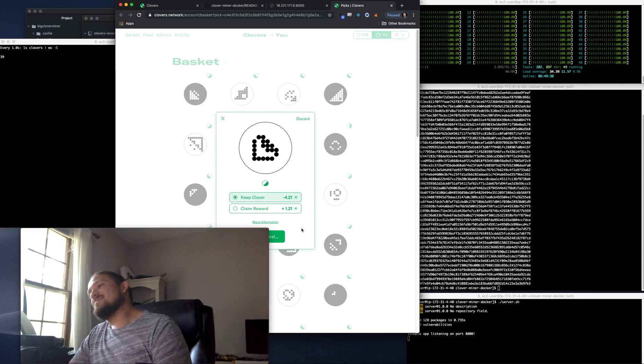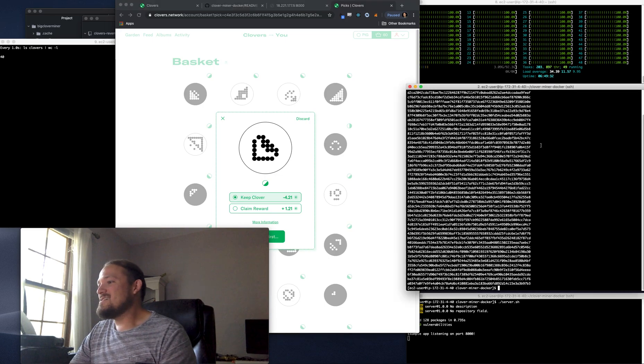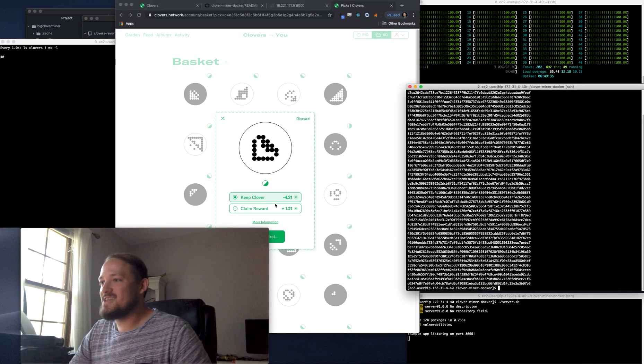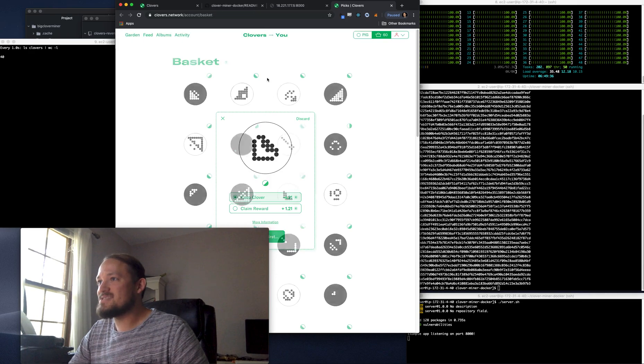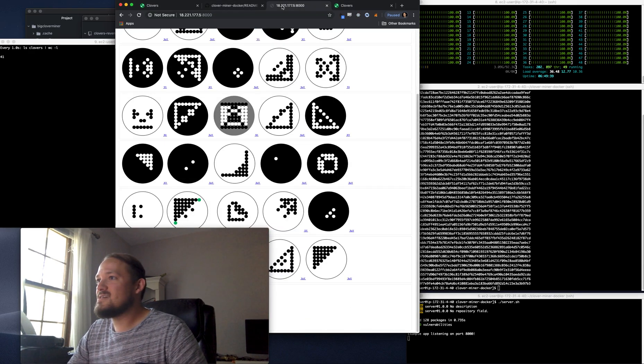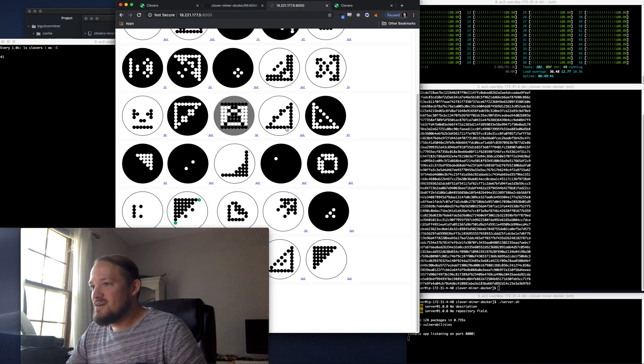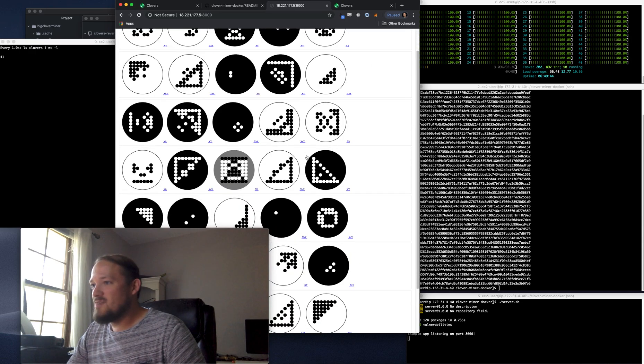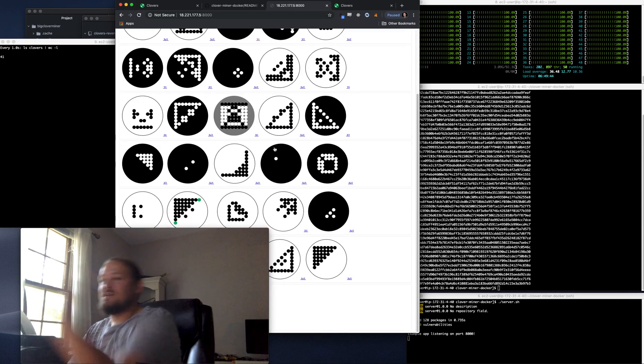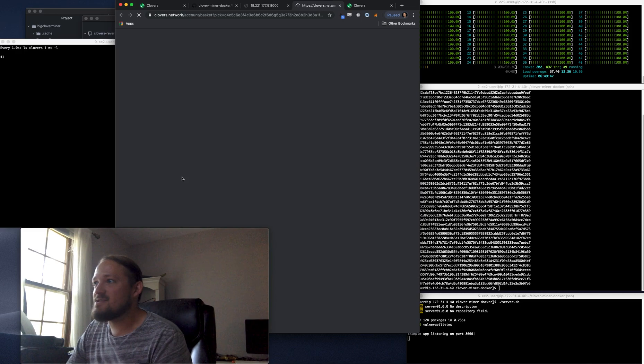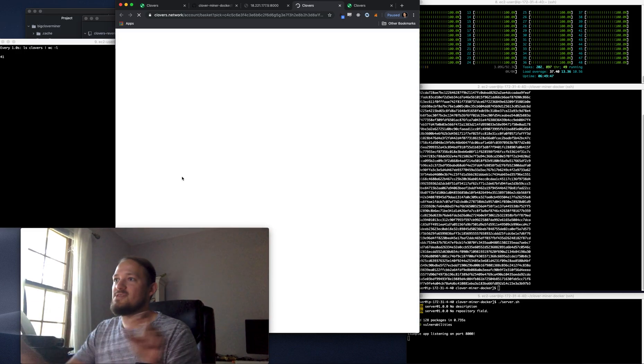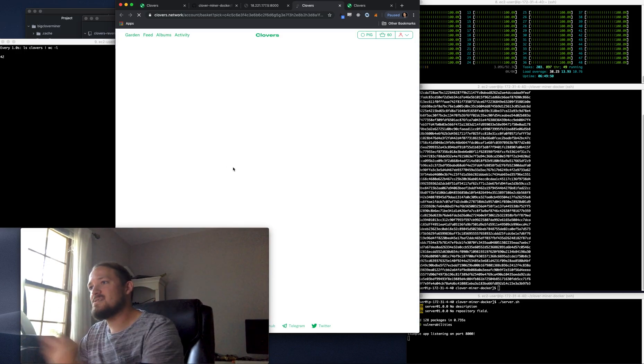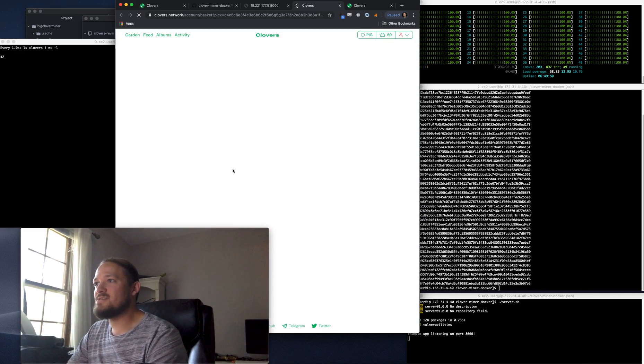check out the miner, check out the Docker container and how it works. You can run all sorts of different ones of these. If I click this, it's going to take me to Clovers.network and give me the ability to claim this if I want to.